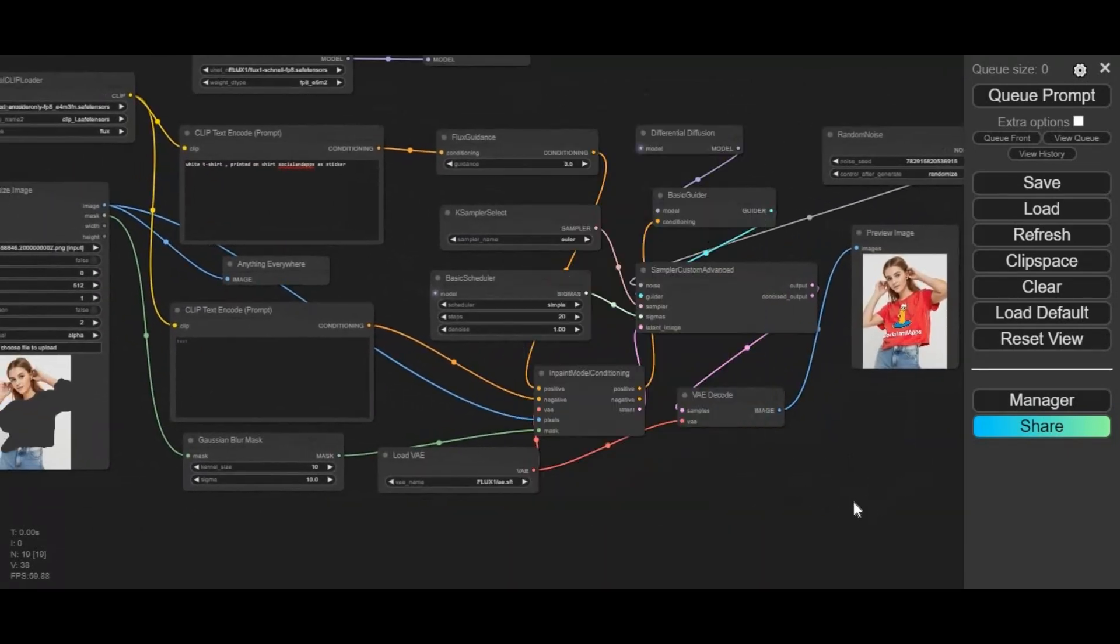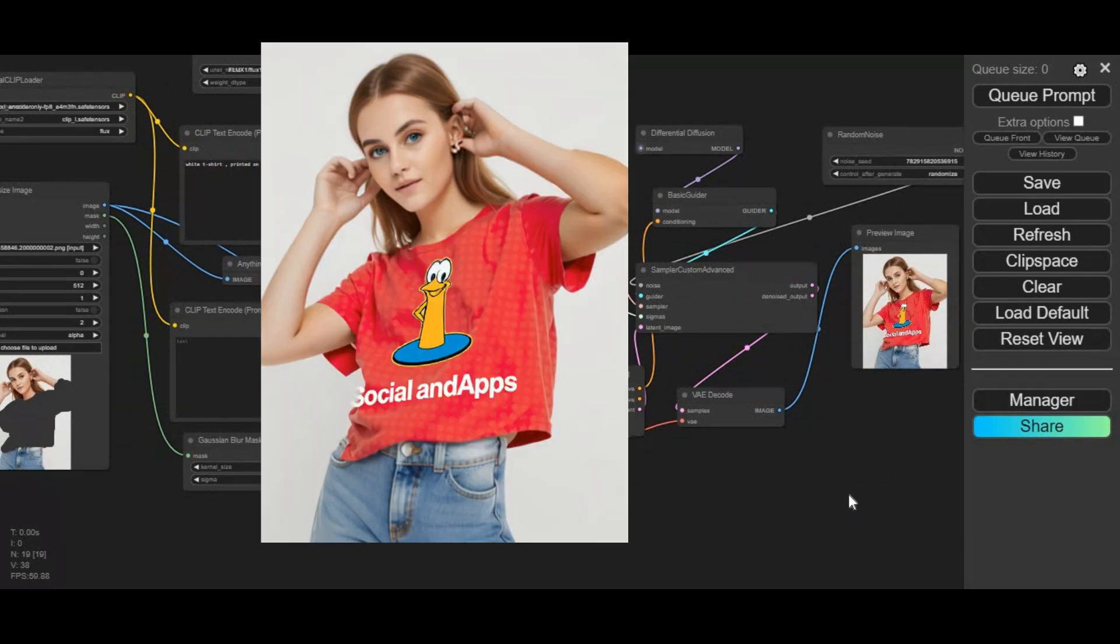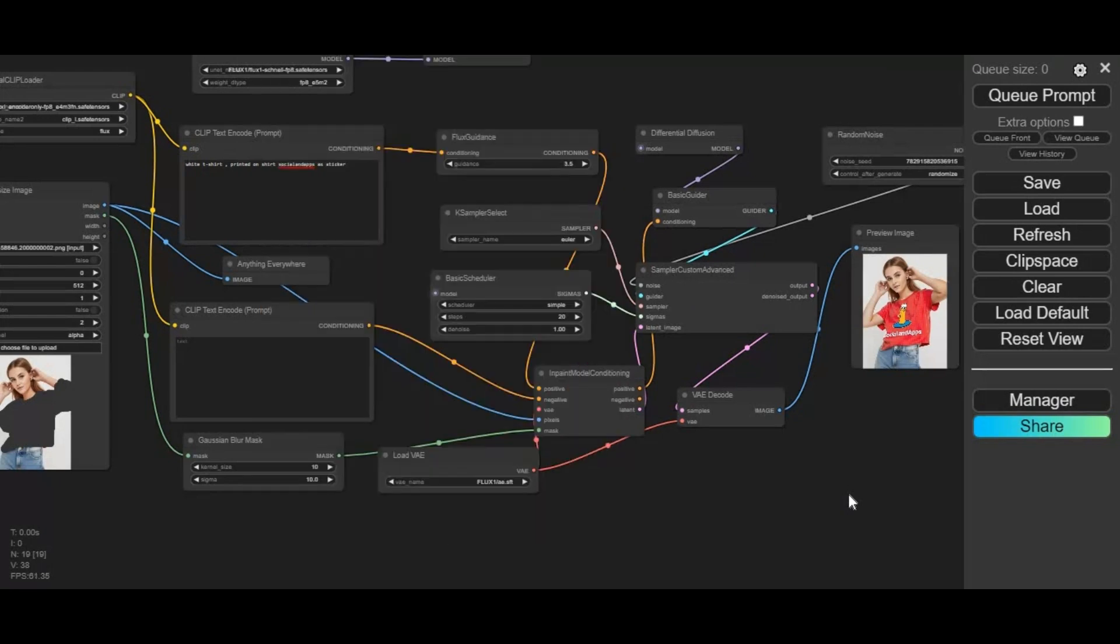Now you can use this in-painting using ComfyUI on Kaggle. If you are new to my YouTube channel, subscribe and press the bell icon to stay updated. Let's see how you can use it.